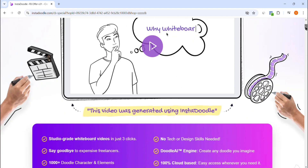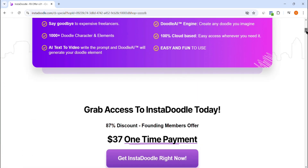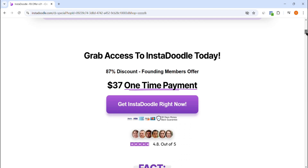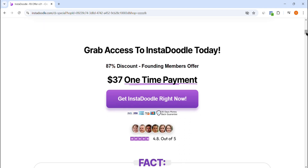Now you might be wondering how much does it cost? Currently, InstaDoodle is available for a one-time payment of just $37. Yes, you heard that right — for this incredibly low price, you get lifetime access to the software. This makes InstaDoodle an excellent investment for anyone looking to create high-quality doodle videos without worrying about ongoing subscriptions. This deal is made even more exciting by a massive 87% discount being offered — a significant reduction from its original price, making it one of the most affordable animation tools on the market right now. If budget has been a concern, this discount ensures you get premium features at a fraction of the cost.